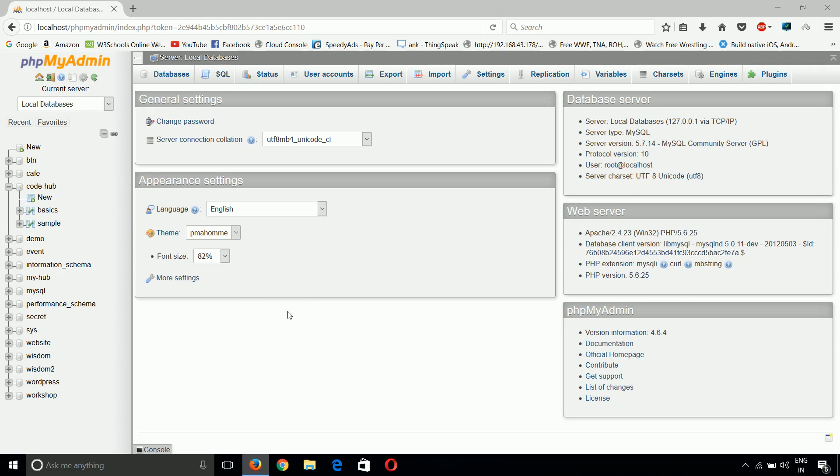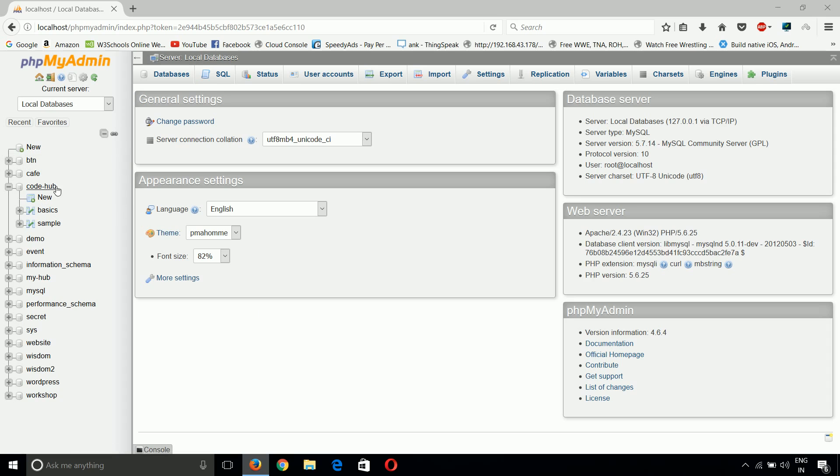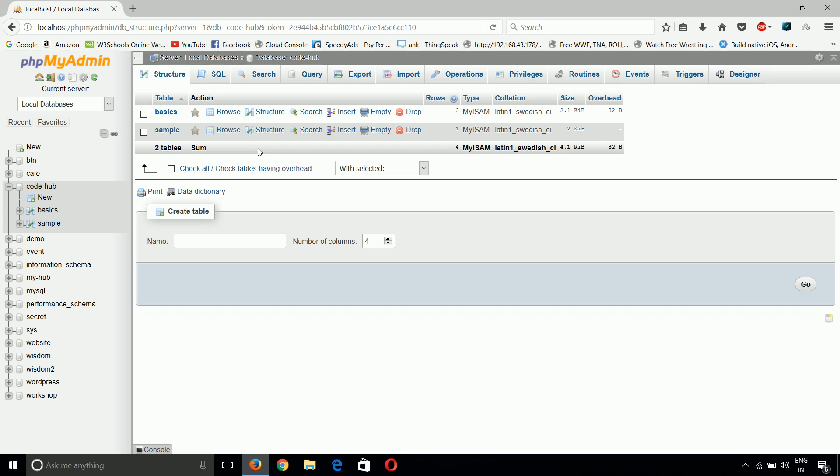So guys, up till now we have learned how we can insert our data, how we can update the data. Now I will tell you how we can update the structure of our table. First we have to select our database.